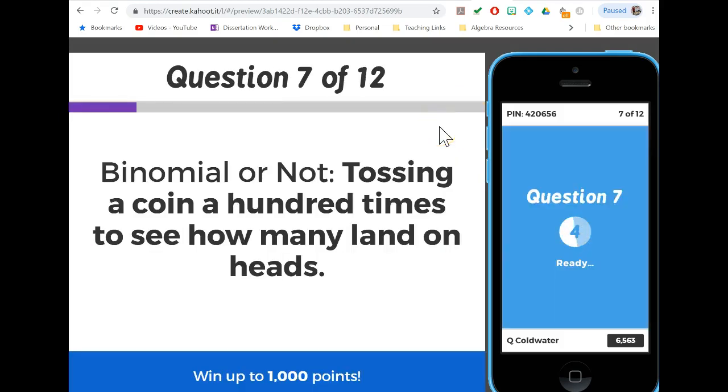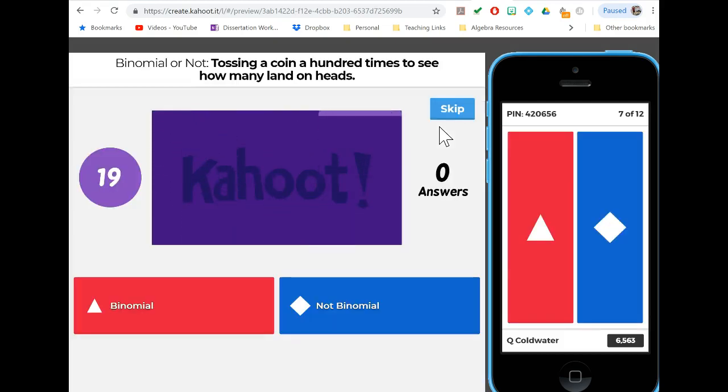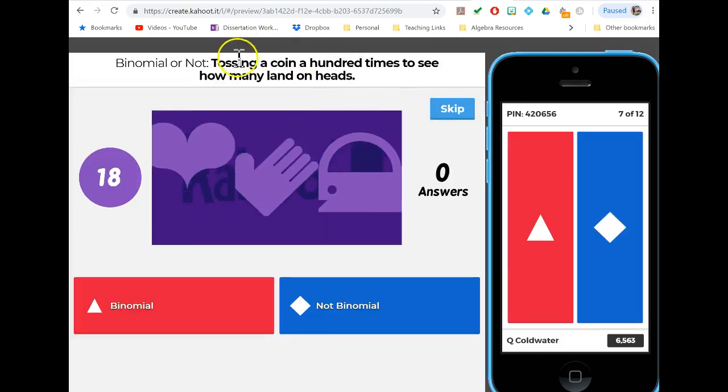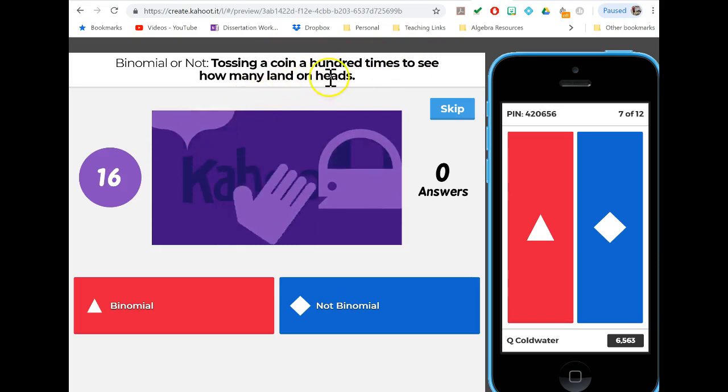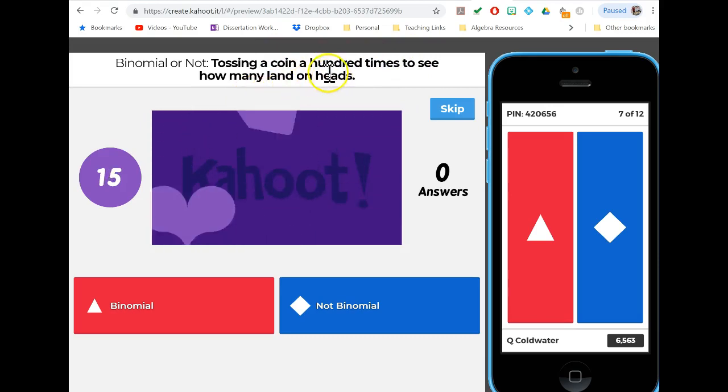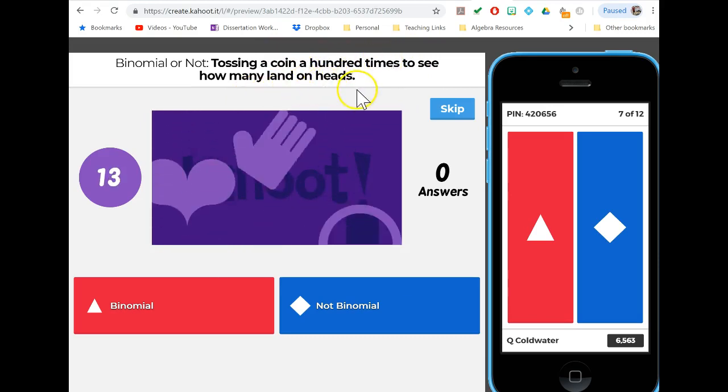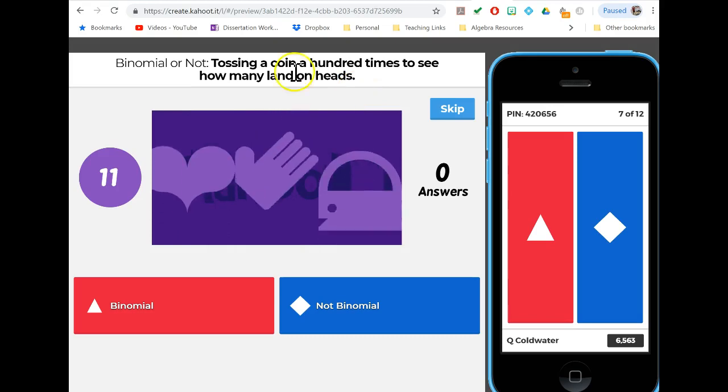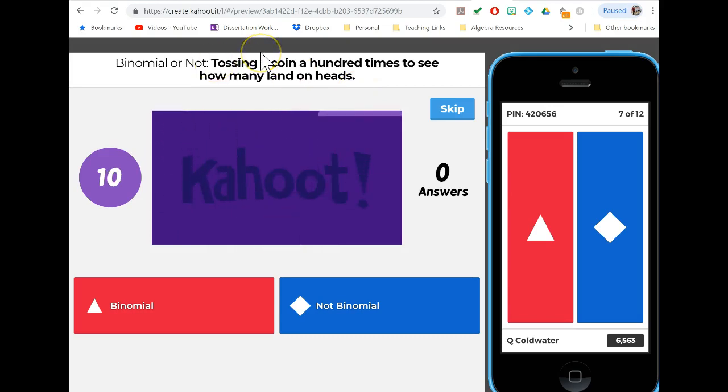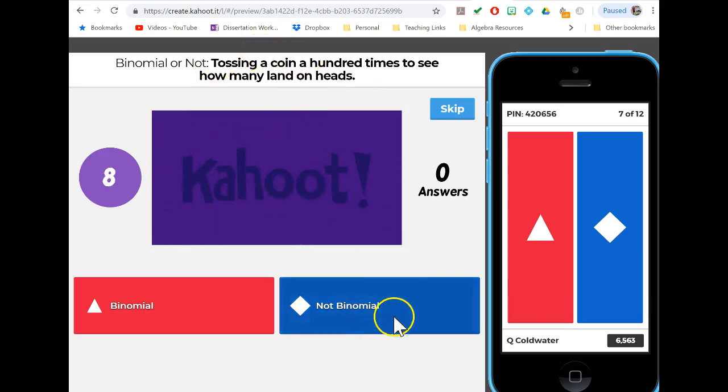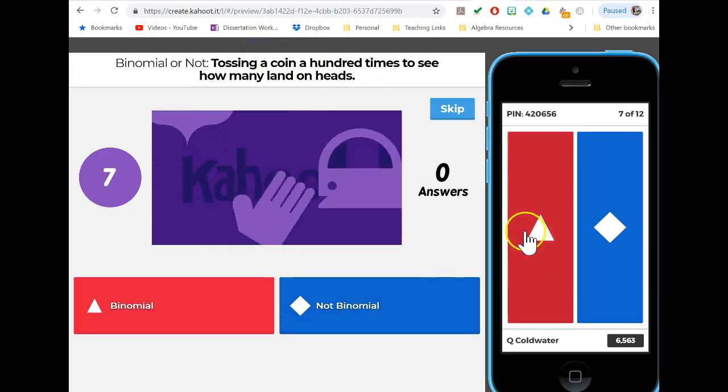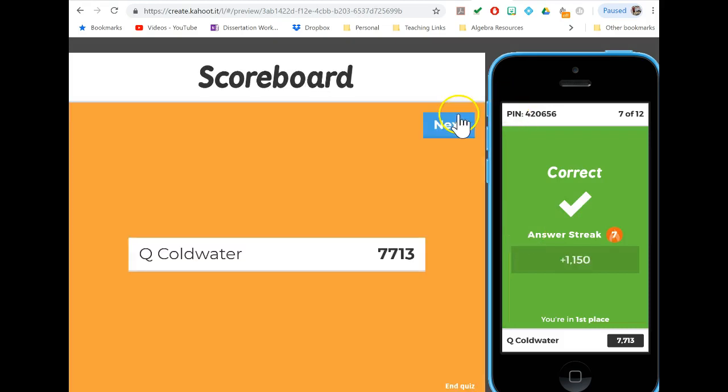Then we have questions about whether or not something is binomial. Tossing a coin 100 times to see how many land on heads: we've got our fixed number of trials, binary heads or tails, independent because we're tossing a coin, and the success is always 50%. So this is a binomial distribution by definition.